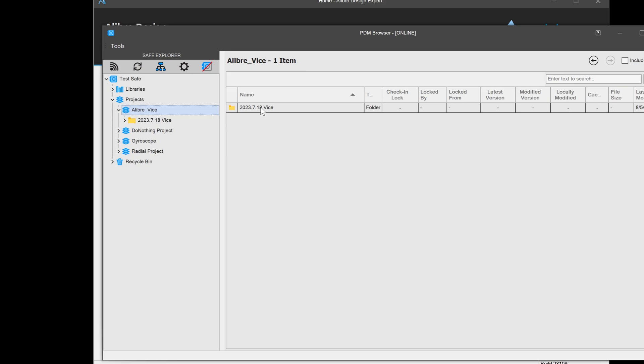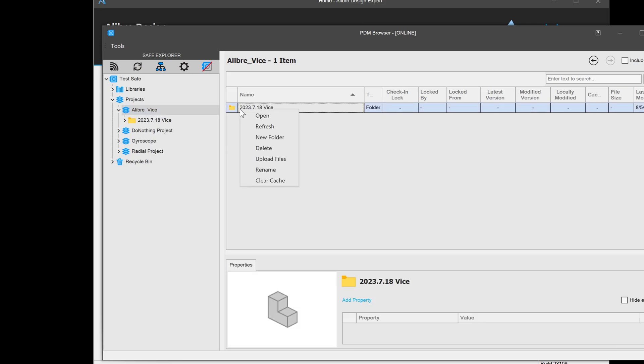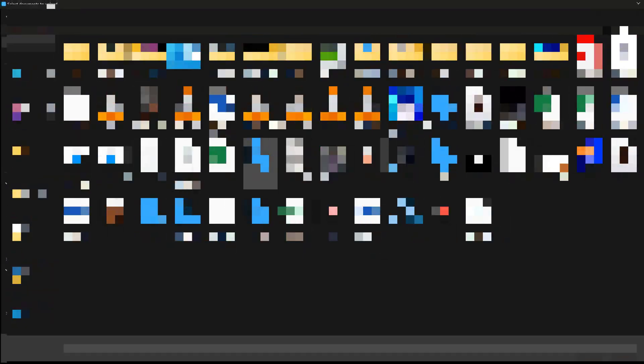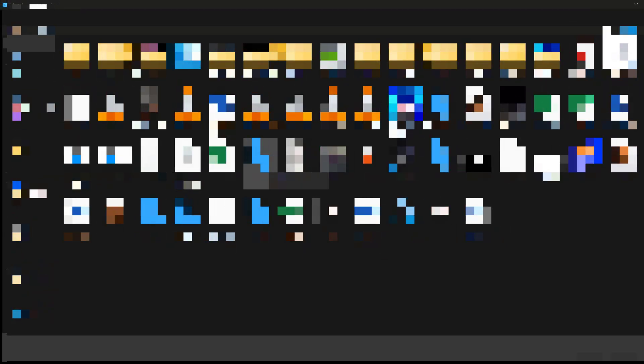perhaps you'd want to import some revision change documentation or things like that. I can right-click on a folder or directory here and choose Upload Files. From here, I'm given my Windows Explorer,